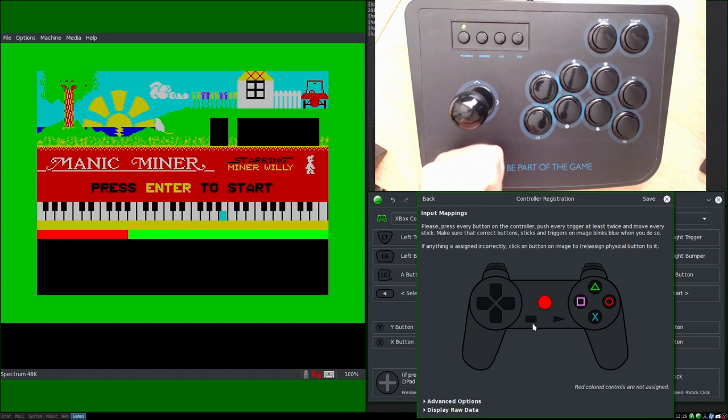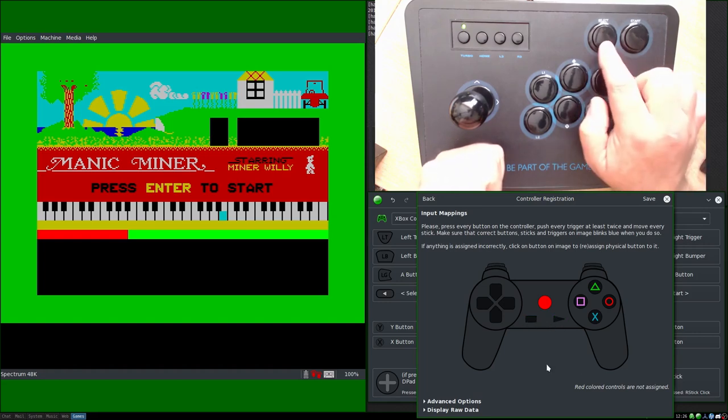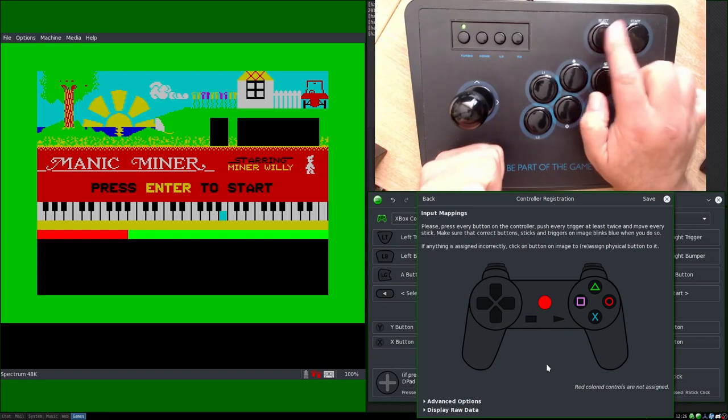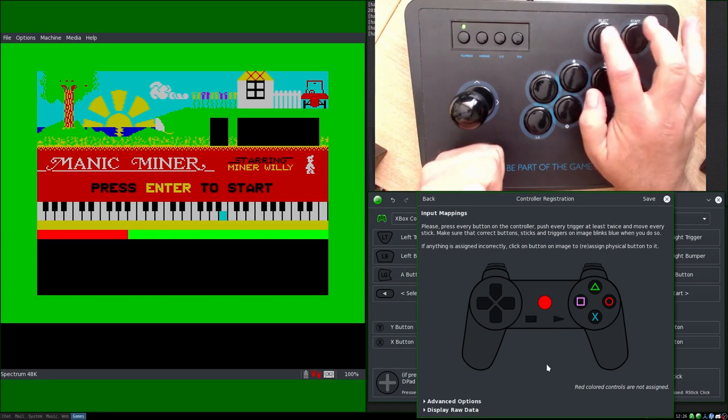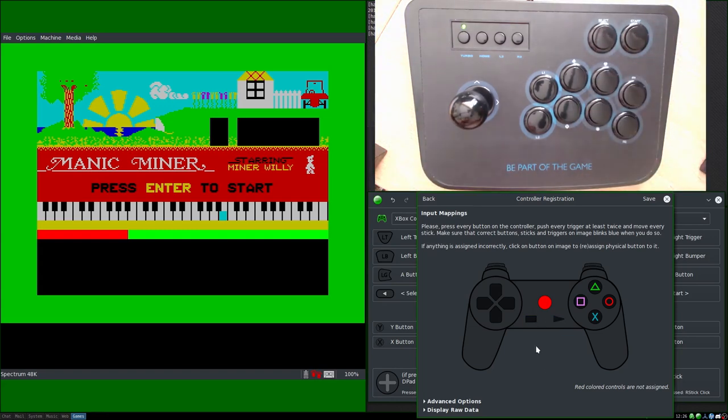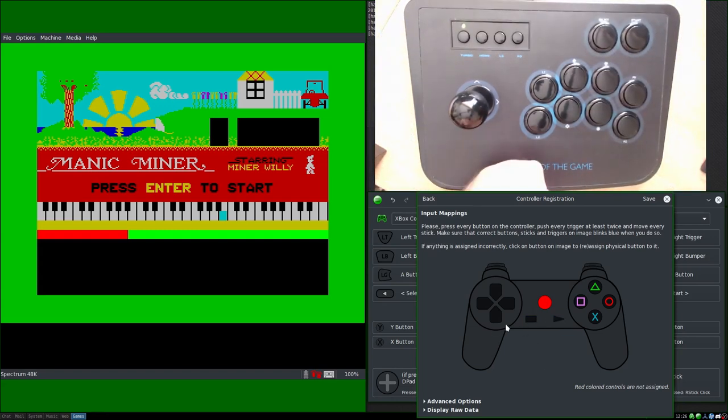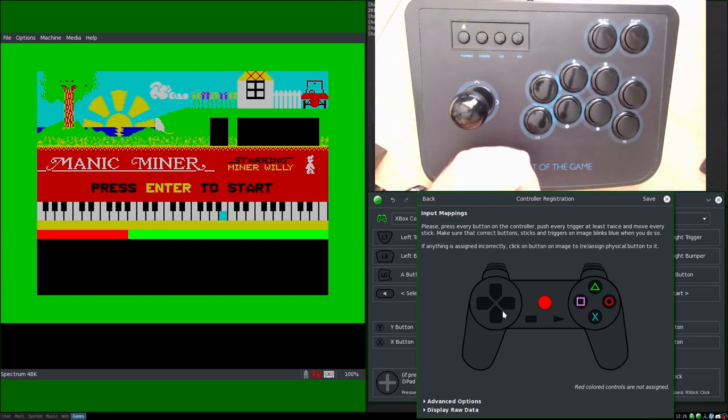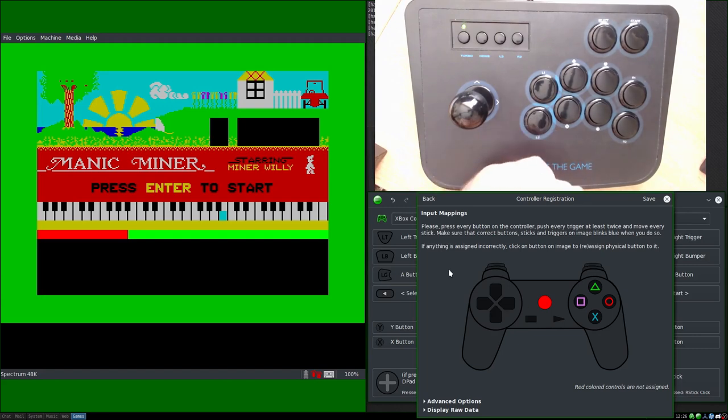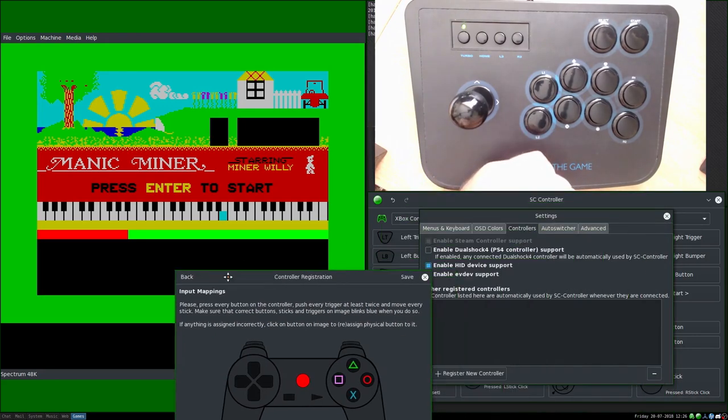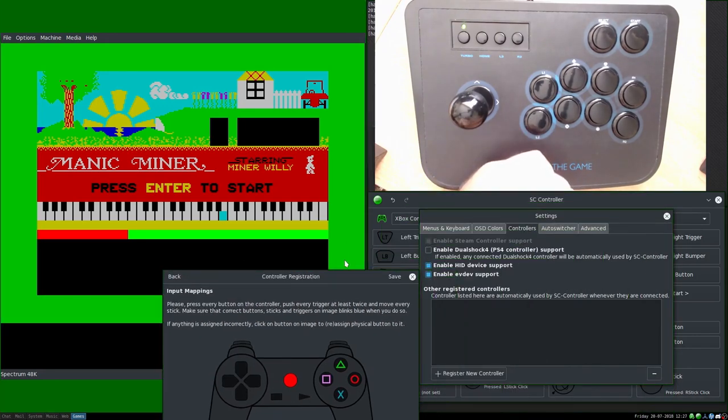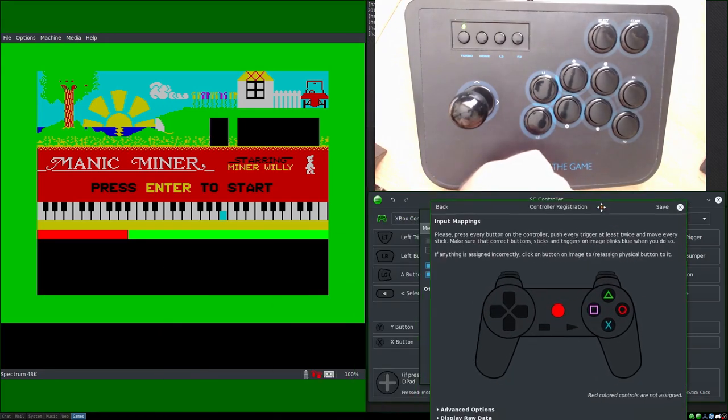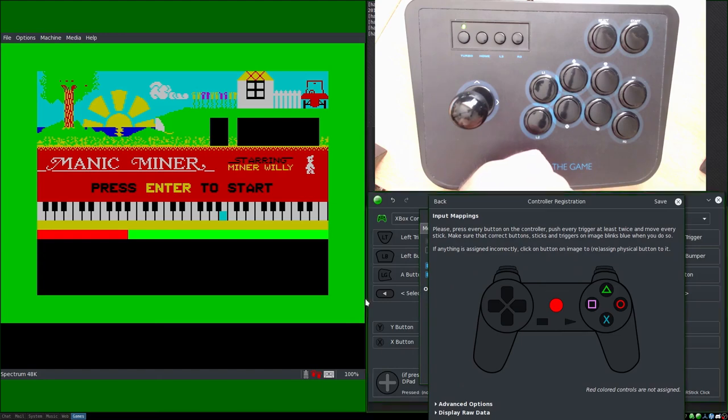I don't know, pause and play or whatever these are meant to be. So let's try Select and Start. Yep, they work fine. So that's just what I would have assigned for that.